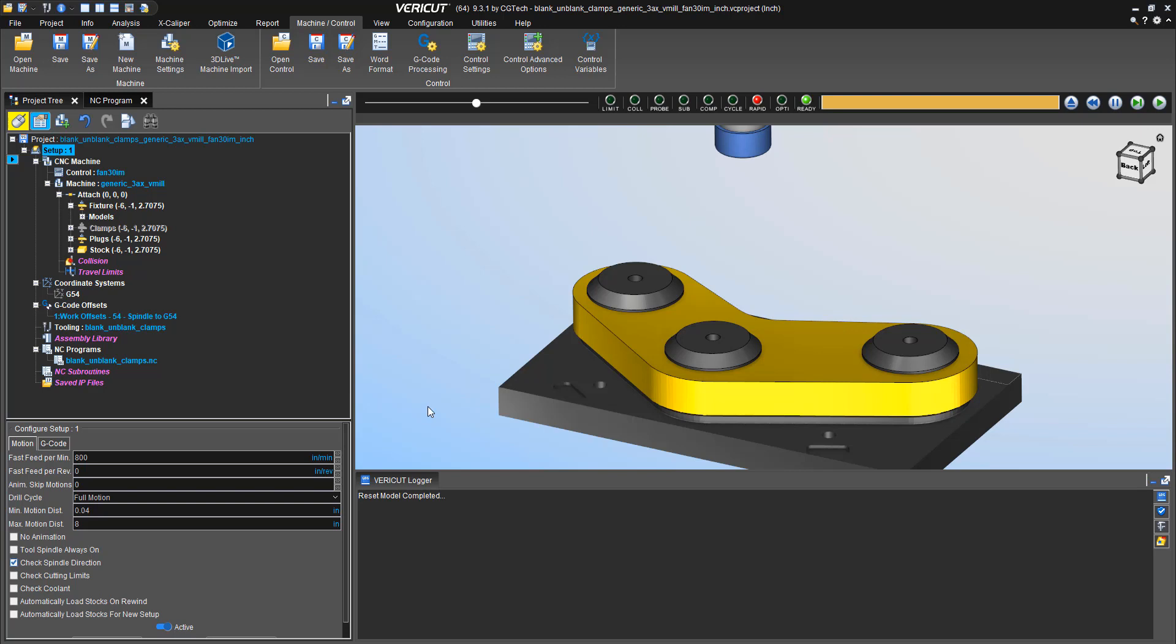One way is by making visual changes to components when they collide, or we can put information in the logger window, such as information messages, errors, or warnings.